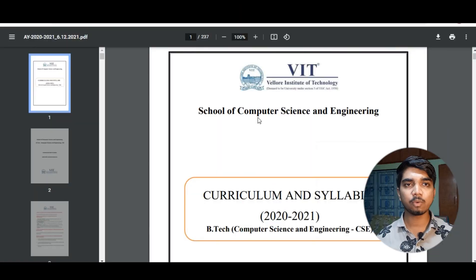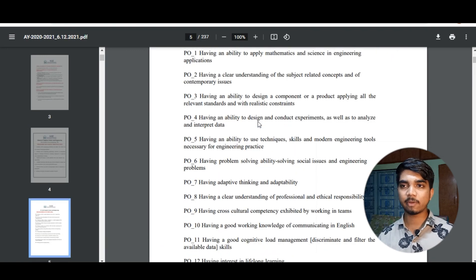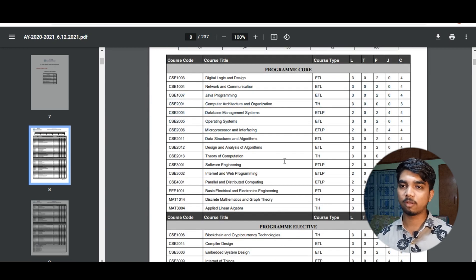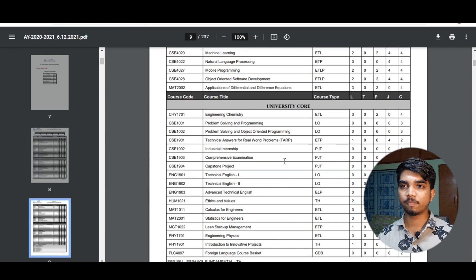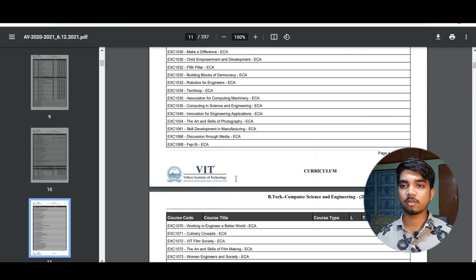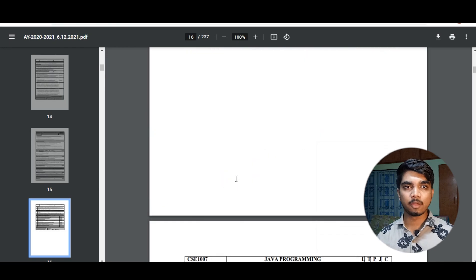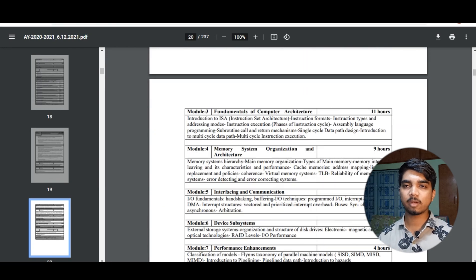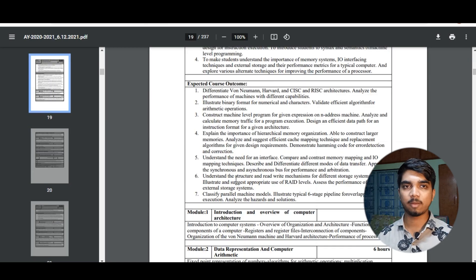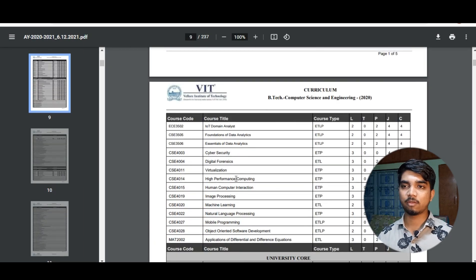Now let's look at the Chennai campus curriculum. It is similar to VIT Vellore with a little bit of difference. The program core has the same courses, and the HTS (soft skills) courses are compulsory — you need to take them in each and every semester. If you have a specific specialization, a few courses would be different, but the rest remain the same. So no need to worry — just focus on the basic courses.